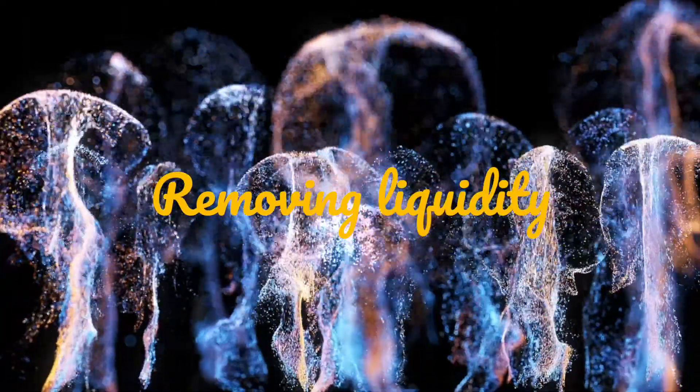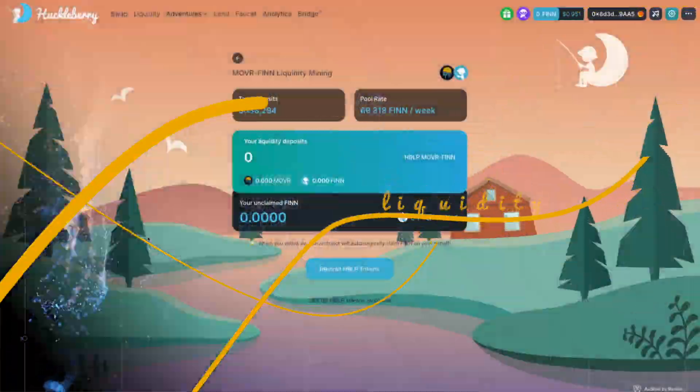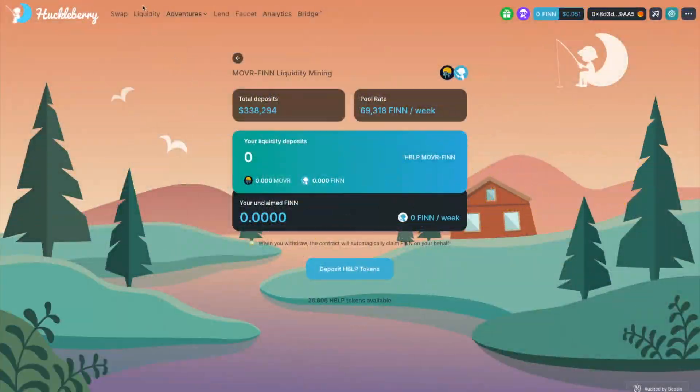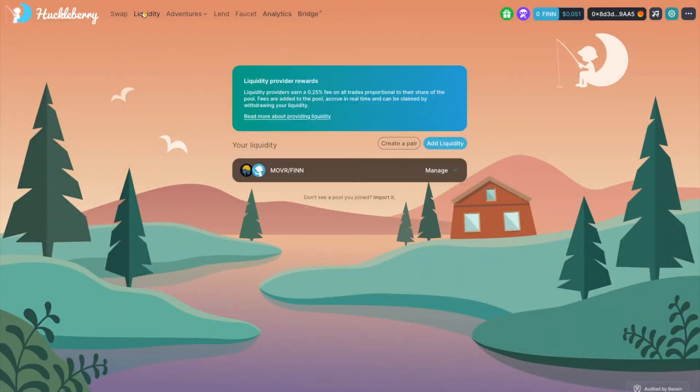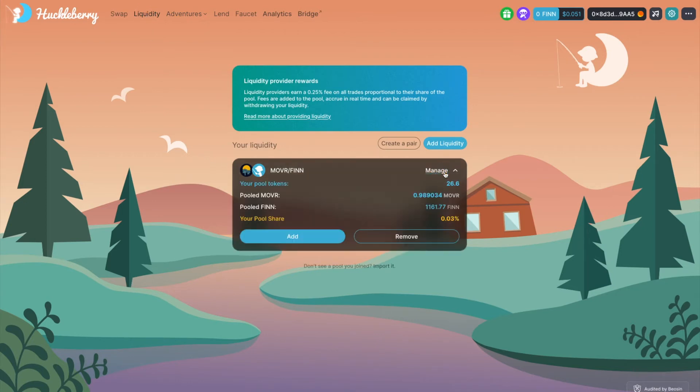Removing liquidity. Visit the liquidity page. If you are providing liquidity you will see the token pair here. Click Manage and choose Remove.